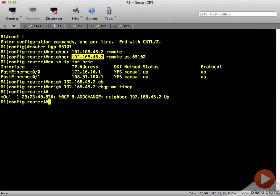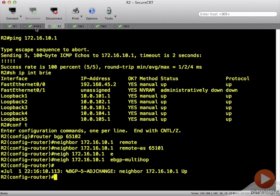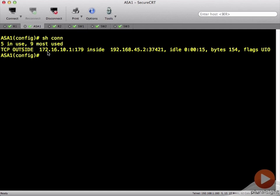Now notice our BGP neighbor came up. We'll come over to router 2, we can see the BGP neighbor came up. Let's look at our ASA here. First, we'll look at show connection.